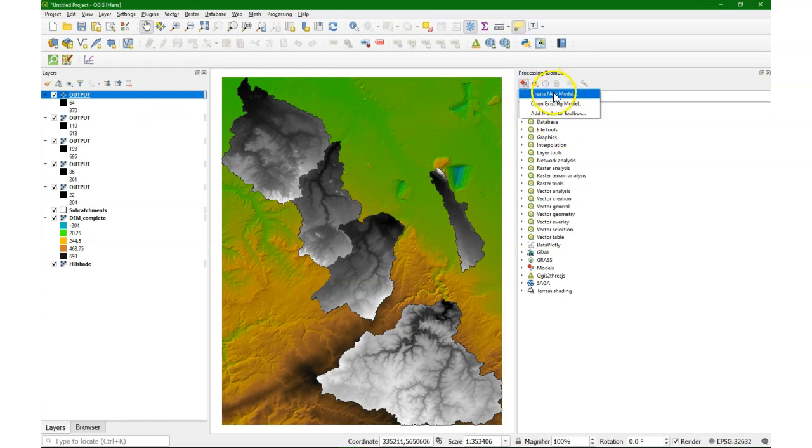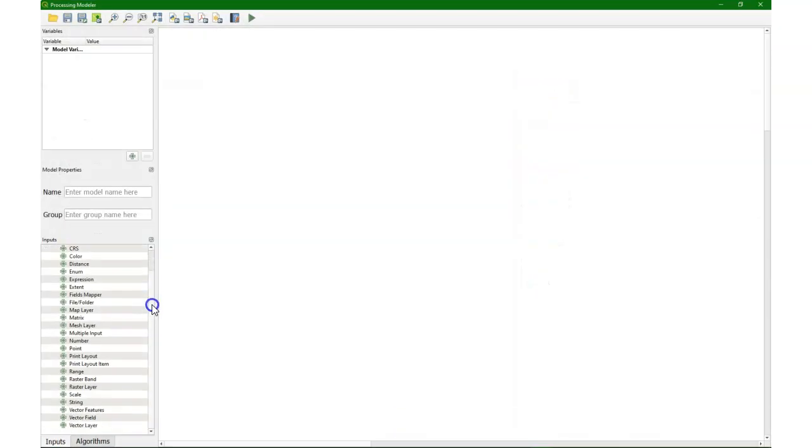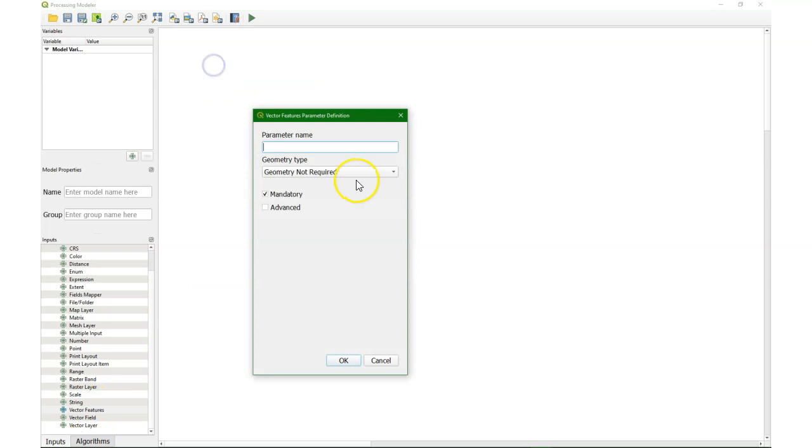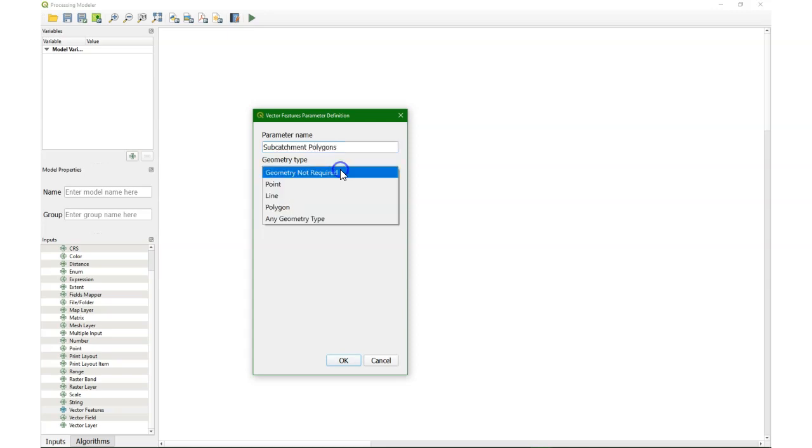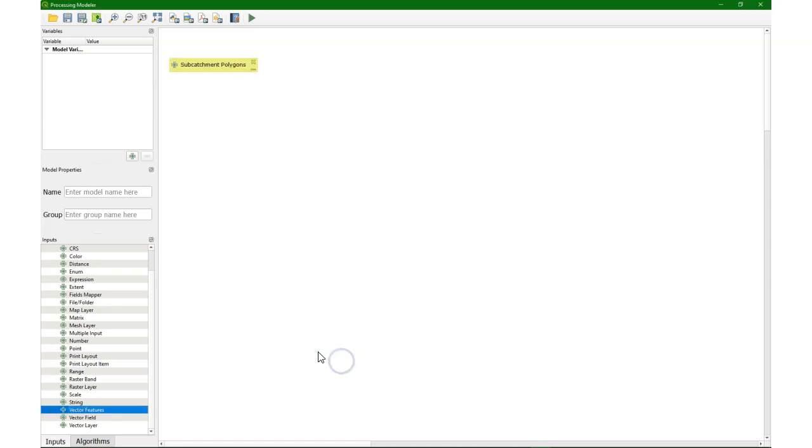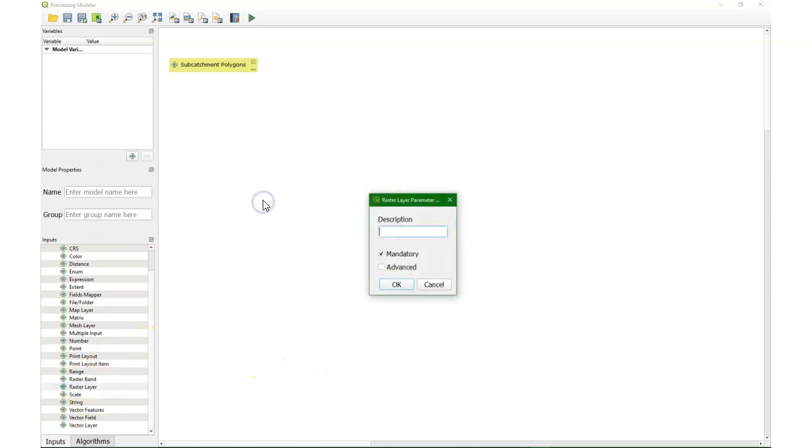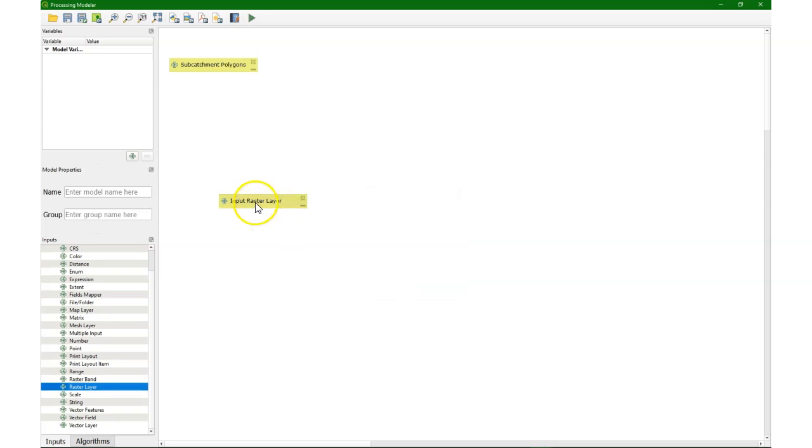Let's create a new model. And it's important that you use the vector features input option and not the vector layer one. Only when you choose the vector features you can choose the iteration option. So subcatchment polygons, geometry type polygon. And we add a raster layer. Make it generic for any input raster layer. So you can later use it to clip a land cover or other features.